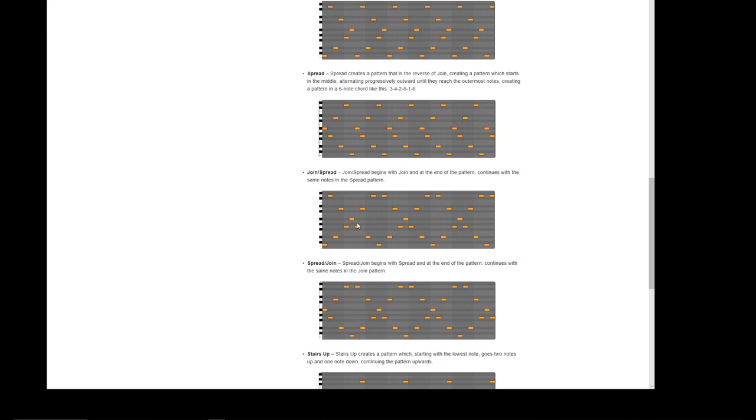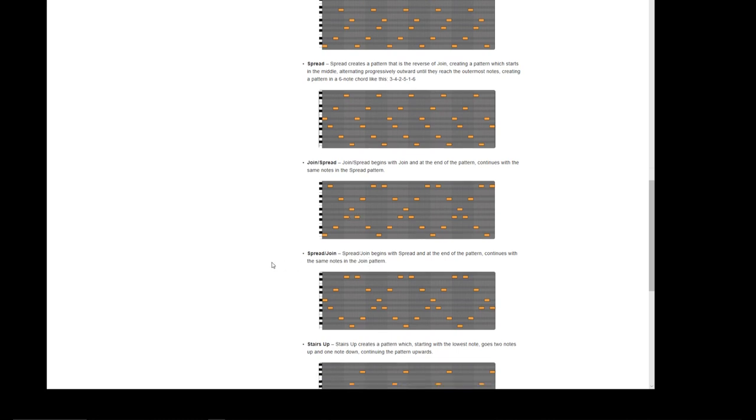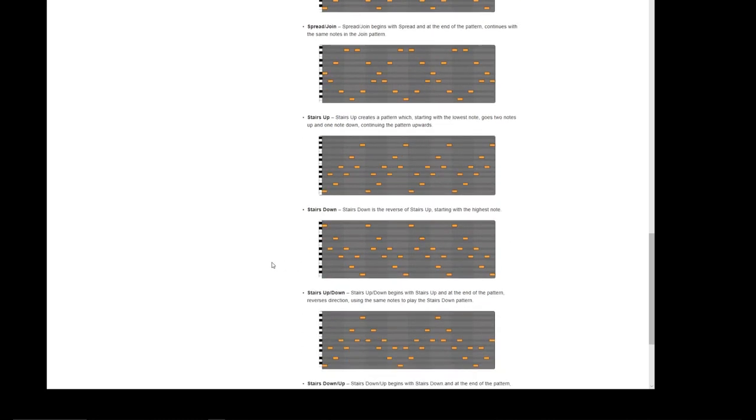So if you've got a C major chord - C, E, G, C - it would start on the C notes, come to G and E, and then back to the C notes. Spread and join - and the pattern continues with the same notes as the join pattern. So that starts from the inside. Taking the C major chord again, we'll start off with the E and G, go to the C, and then back in again.